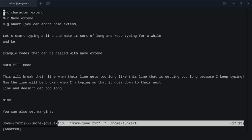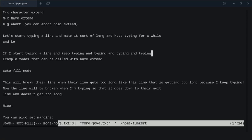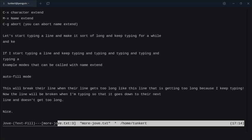I can do Alt X to start using some commands. So I'm going to do Alt X and Auto Fill and hit Enter. And now we're in Auto Fill Mode, which is one of the modes of Jove. So Auto Fill Mode — if I start typing a line and keep typing, at a certain point it breaks it at a word and brings it down to the next line, so my lines don't get too long within Jove. That's a cool mode.